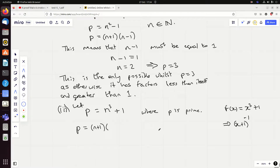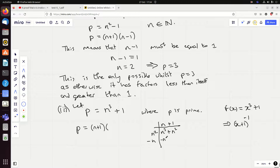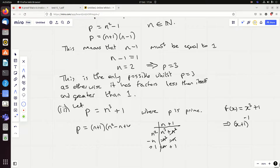To find what n plus one multiplies by to give n cubed plus one, I use a grid. I need an n squared term to make the n cubed; that also gives an n squared, but there's no n squared in the original, so I put minus n to cancel it. Minus n also gives minus n, but there's no minus n, so I put plus one — that generates plus n and they cancel, and I get plus one at the end. So n plus one times n squared minus n plus one equals n cubed plus one.